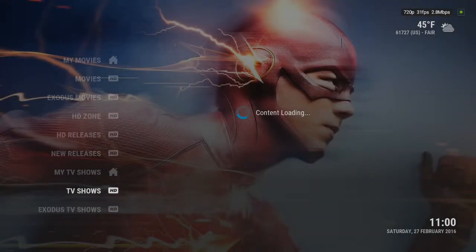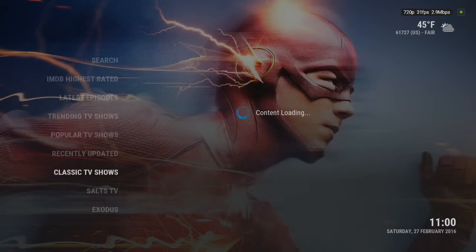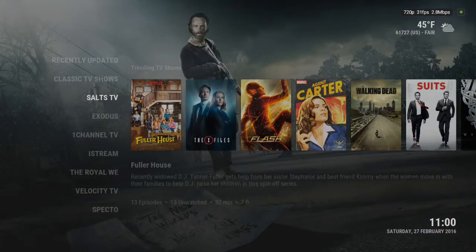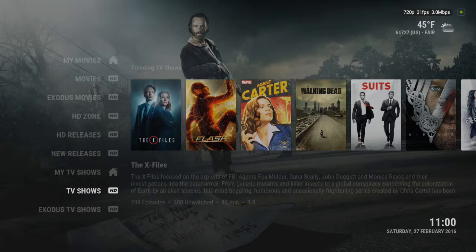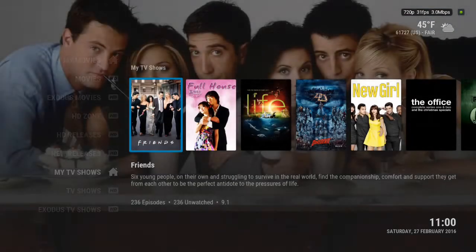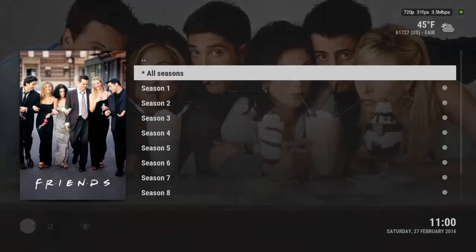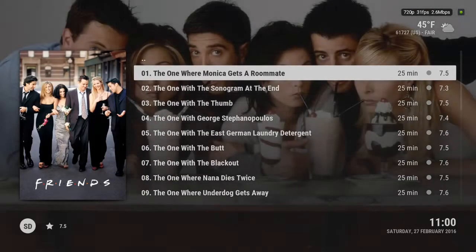TV shows, same concept — if you hit left, you can search through individual add-ons. But when it comes to TV shows, I definitely highly recommend you use Salts only so that way you can add them to your library. Anything in my library, technically when I watch it, it should show a little green check mark and show me which ones I've already watched, though sometimes it does not.